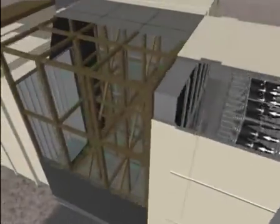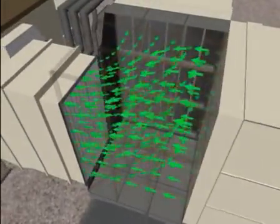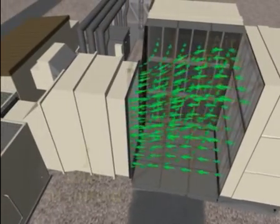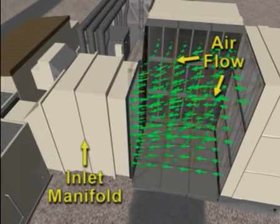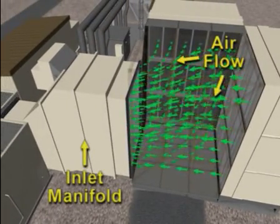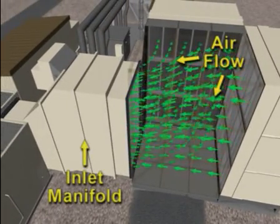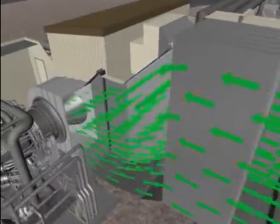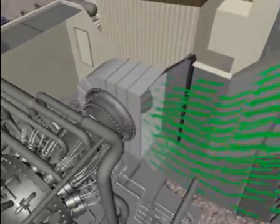The inlet air flows through the two banks of filters and combines in the inlet manifold. From the inlet manifold, the air is drawn through silencers and then directed into the axial flow compressor inlet.